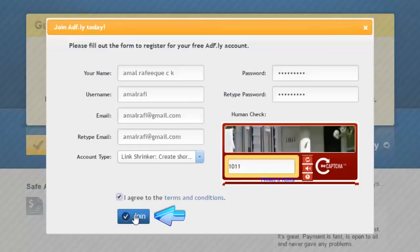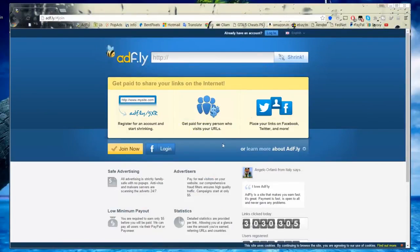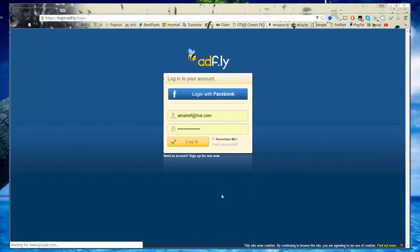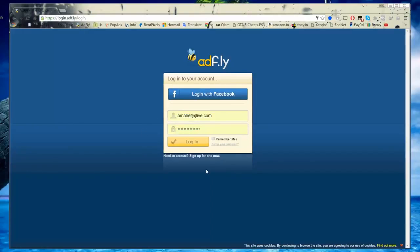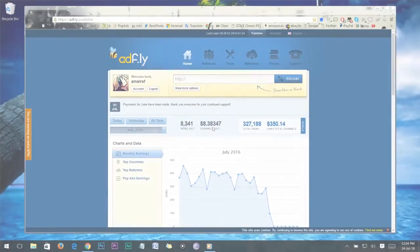I'm not going to click Join right now because I already have an Adfly account, but here's what happens: after clicking Join, they will send a verification email to your associated email address. Check your inbox, open the mail, and click the verification link to get verified. Once verified, you've successfully created your Adfly account. Click the Login button, enter your email and password, and click Login.